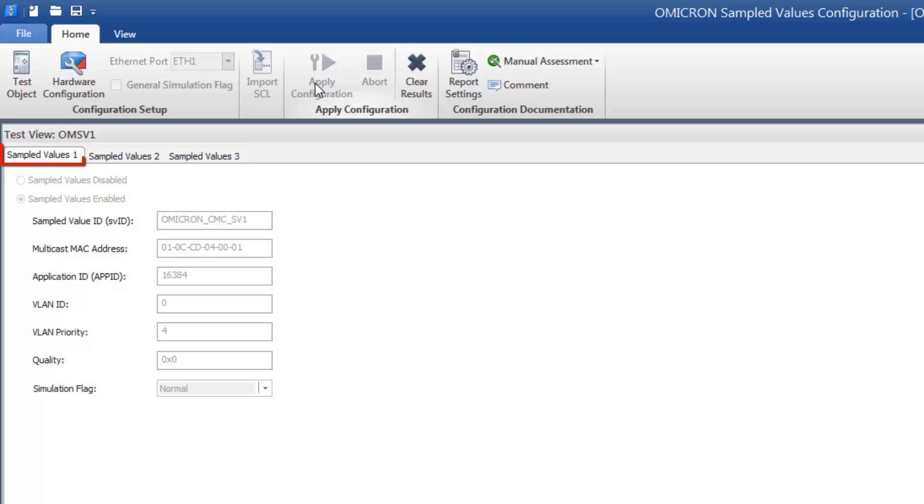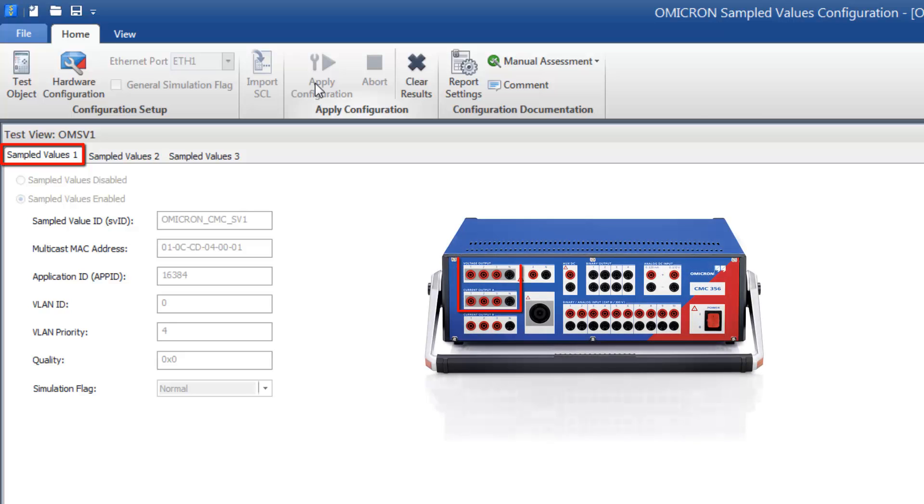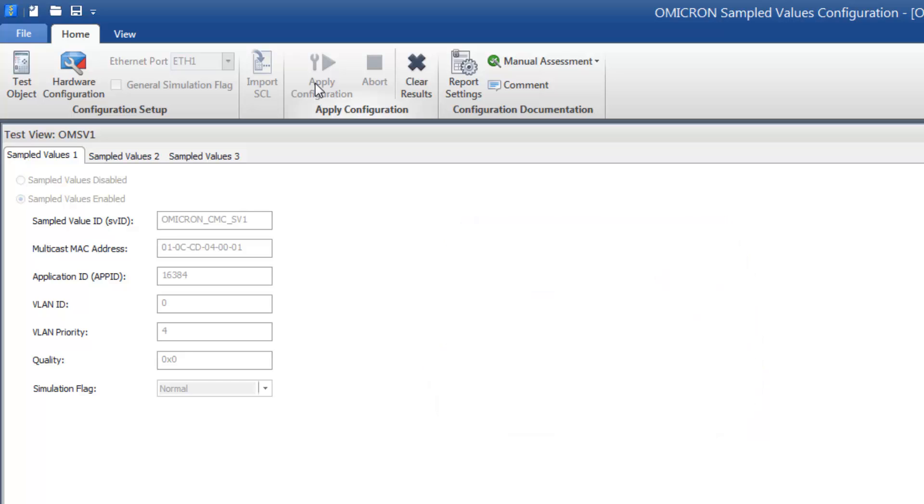The first sampled value stream corresponds to the first three current and voltage outputs of the CMC. The voltages or currents you generate here will be published as sampled values to the substation network, so you can use them as usual in all test modules.